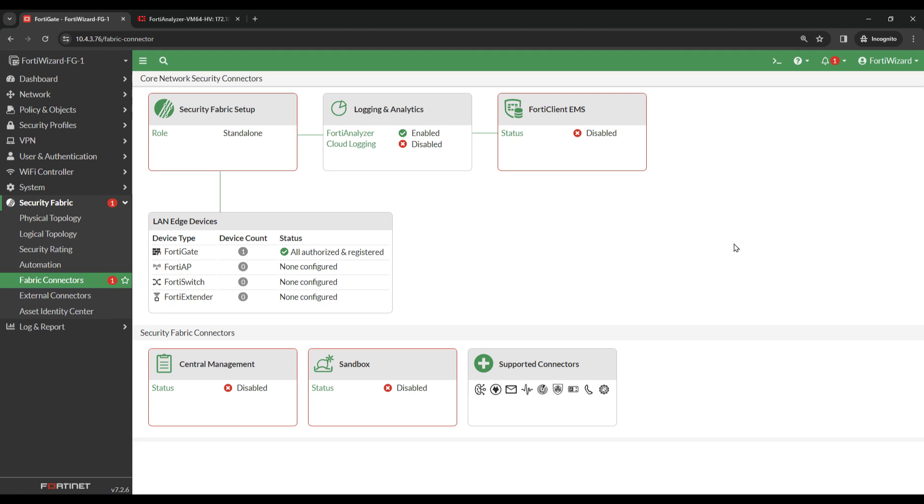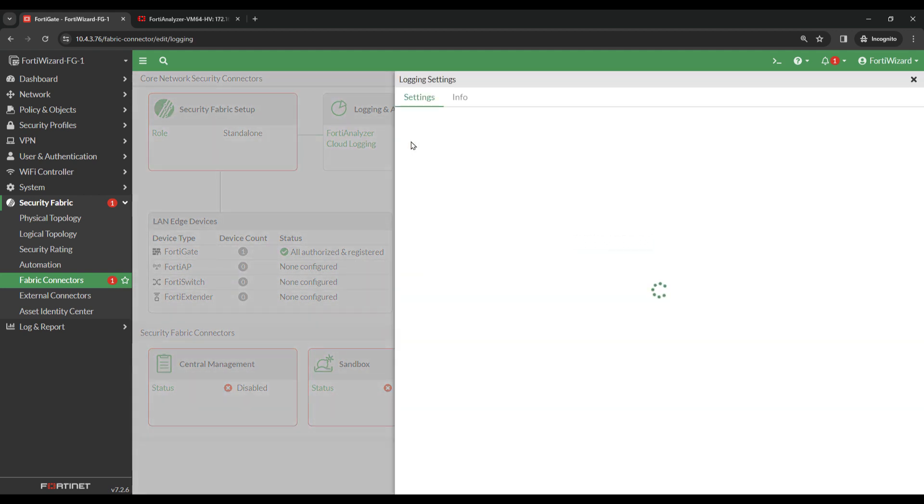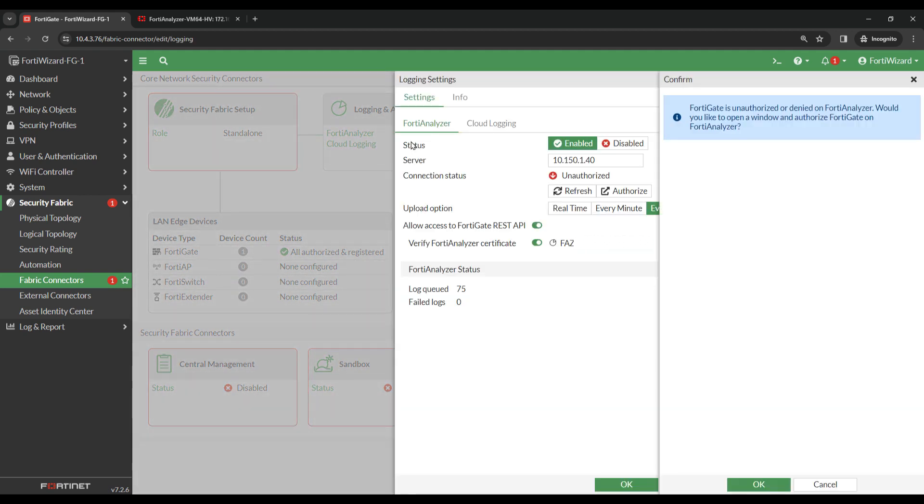I'll now show you how to enable reliable logging. Head back over to Logging and Analytics. You'll see we get a prompt that says the FortiGate is currently unauthorized on the FortiAnalyzer. This is normal and to be expected, as we've not authorized the FortiGate on the FortiAnalyzer yet, so you can just click Cancel on this message.